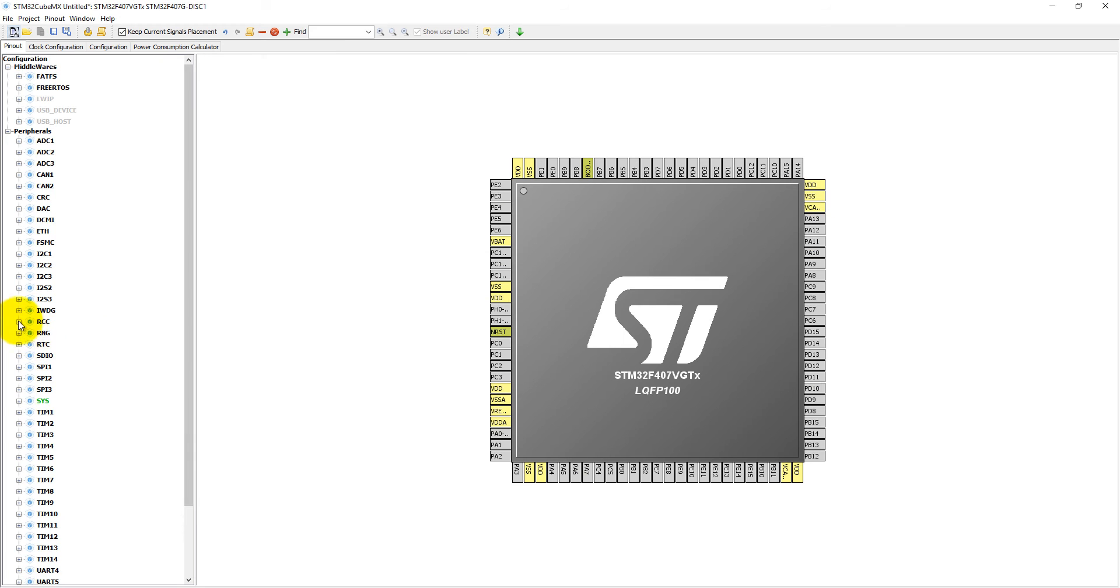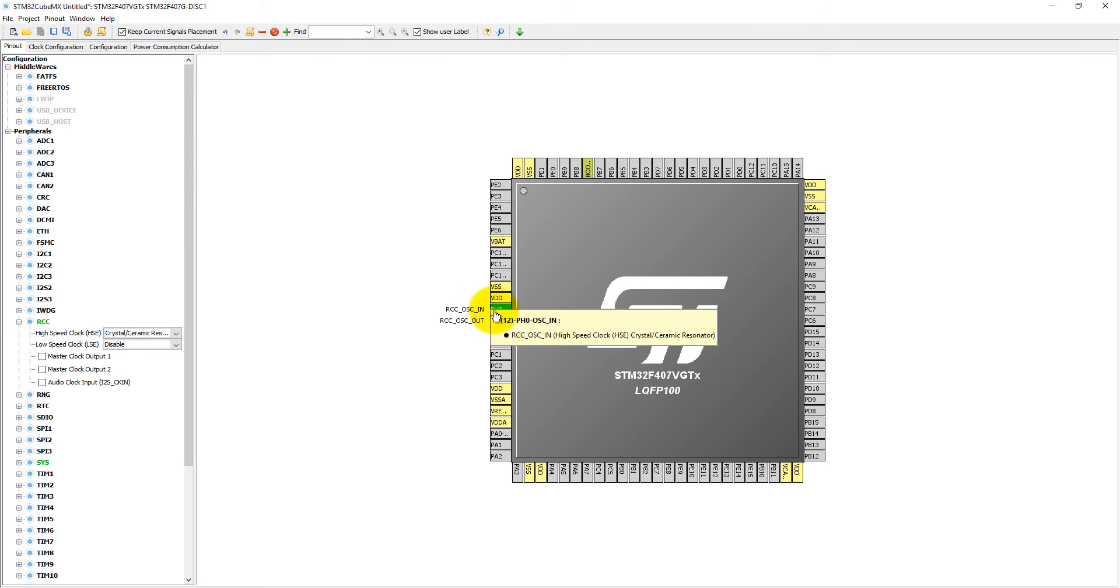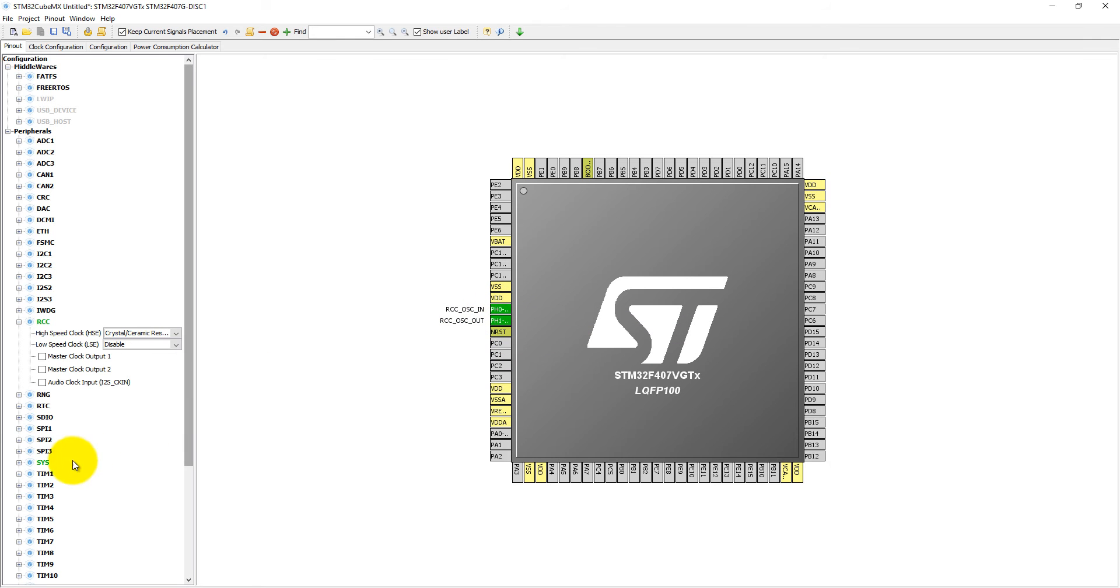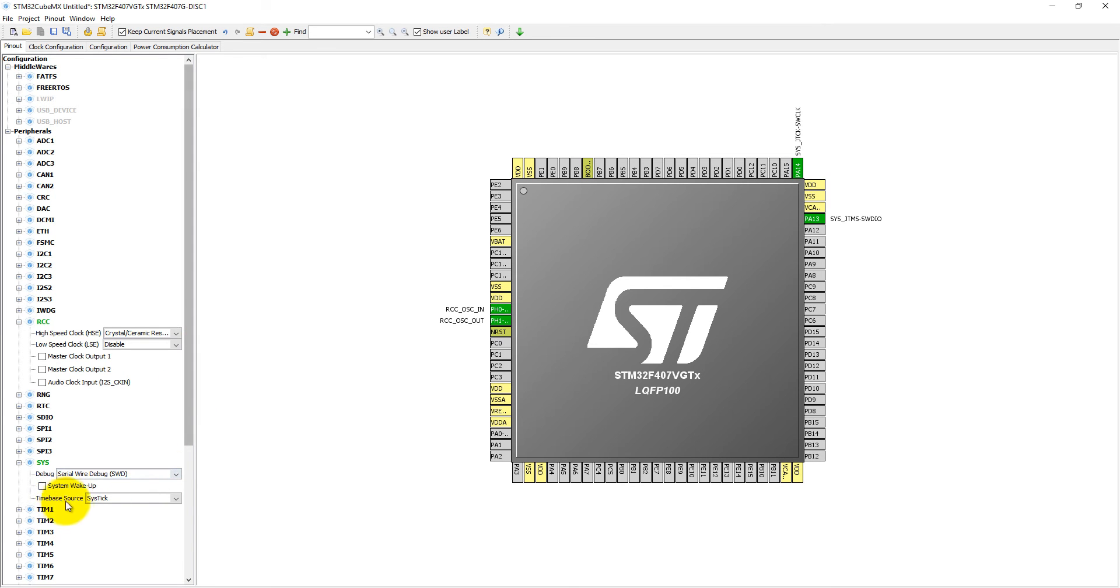We only need RCC to select HSE into the crystal and ceramic resonators. These pins are connected with PH0 and PH1. In Systems, if we want to debug, we can select Serial Wire debugging, and the time-based source must be SysTick.